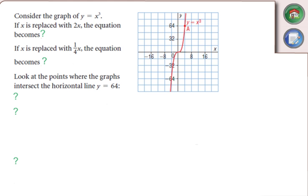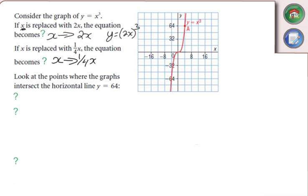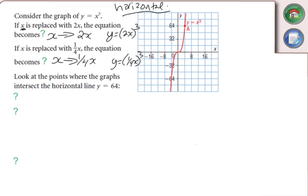Now let's move into horizontal stretches — we're going to do an x-replacement. x is replaced with 2x in the equation, giving y equals (2x)³. The other one: x is replaced with one-quarter x, giving y equals (¼x)³. Notice it's inside the brackets with the x, therefore it's horizontal. I'll let the guest instructor teach you on this one.